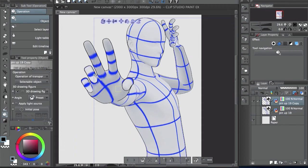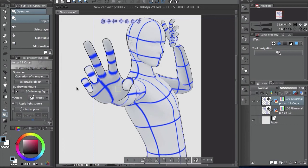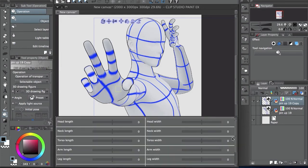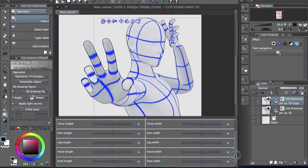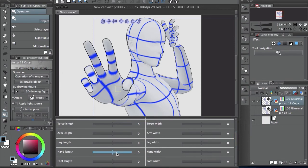So if you want the hands to be a little more unique, like more long fingers and things like that, you can go here and go all the way down to hand length and move these things around.